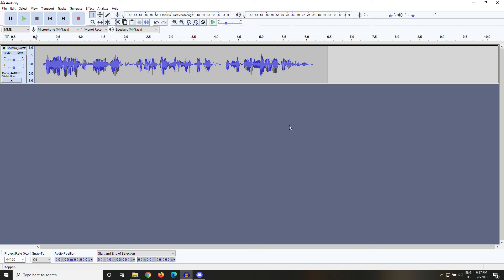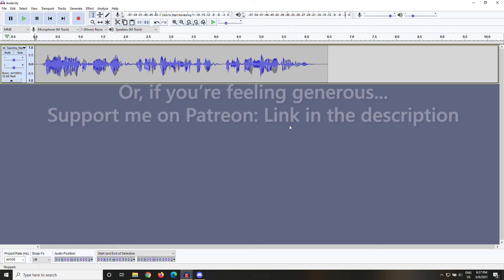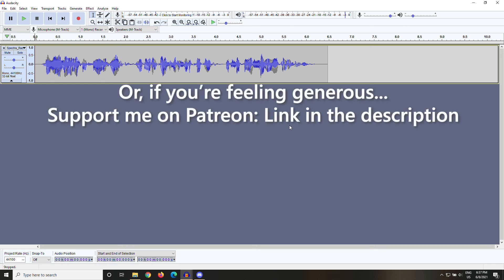I hope you found this video useful. If you did, leave a comment, or a like, or whatever. And either way, I'll see you again next time.